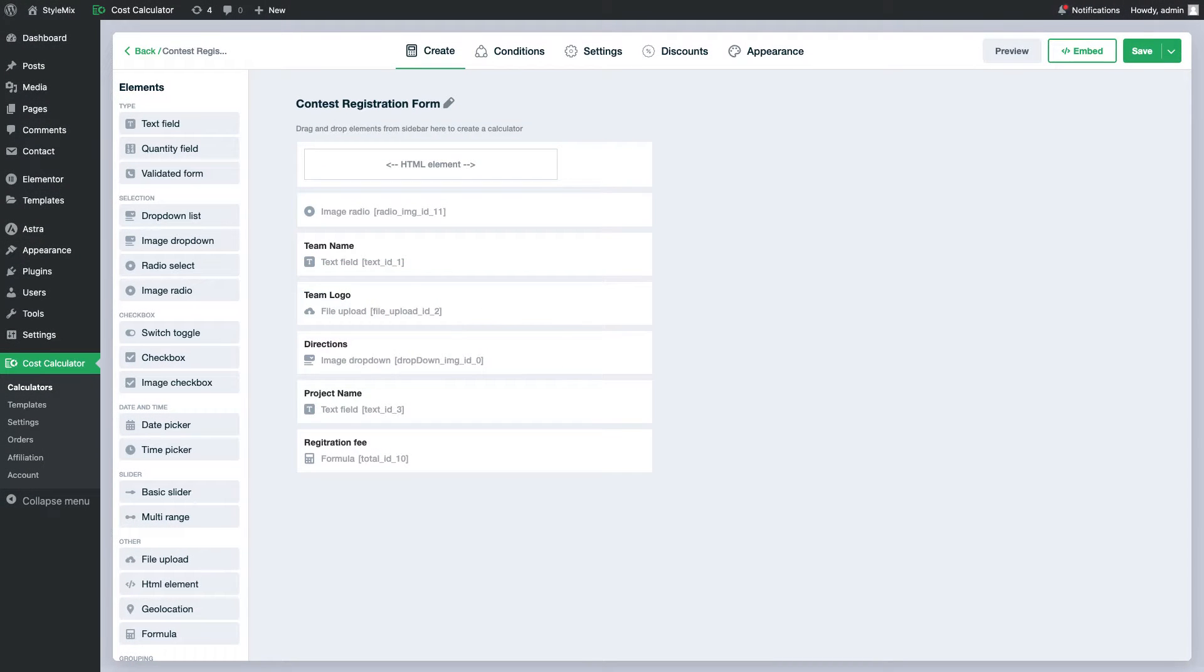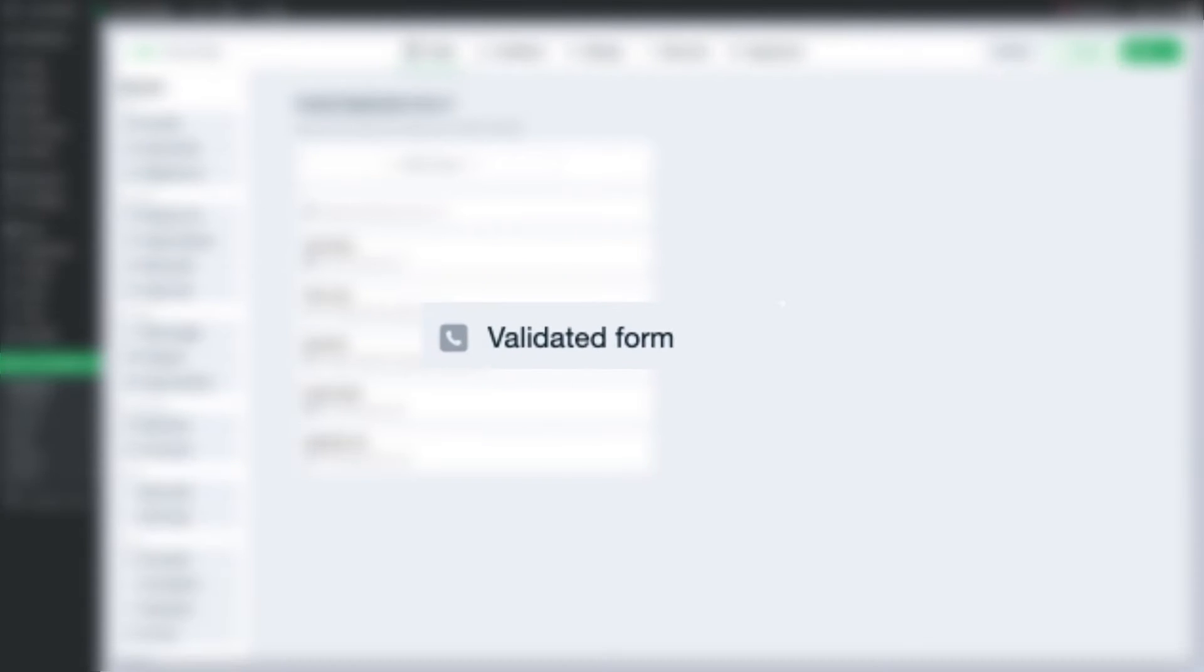Hello everyone! In this video we will try to open the secrets of our new field in the cost calculator builder, the element Validated Forms.